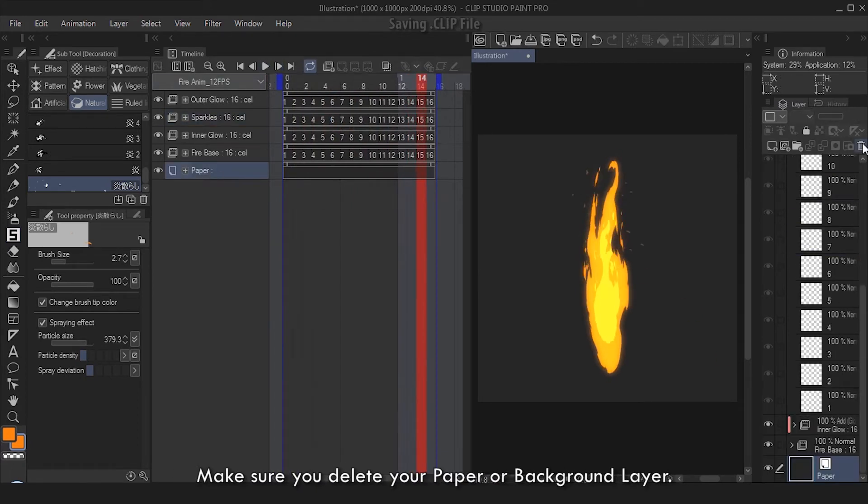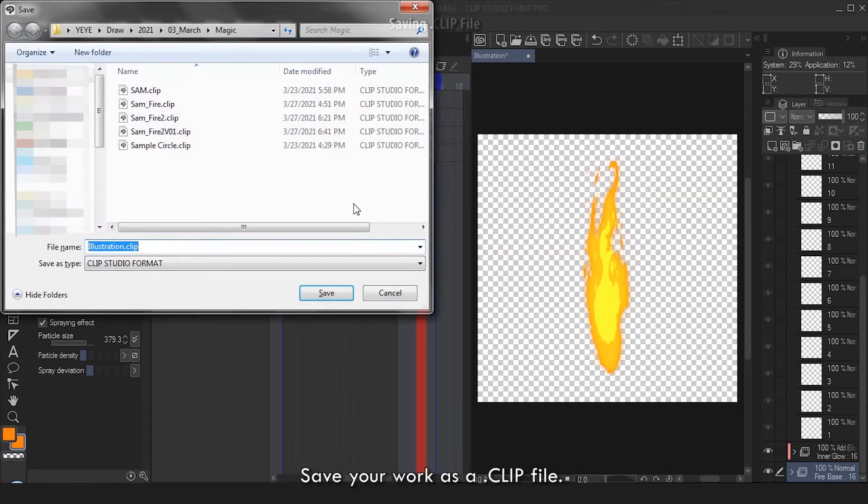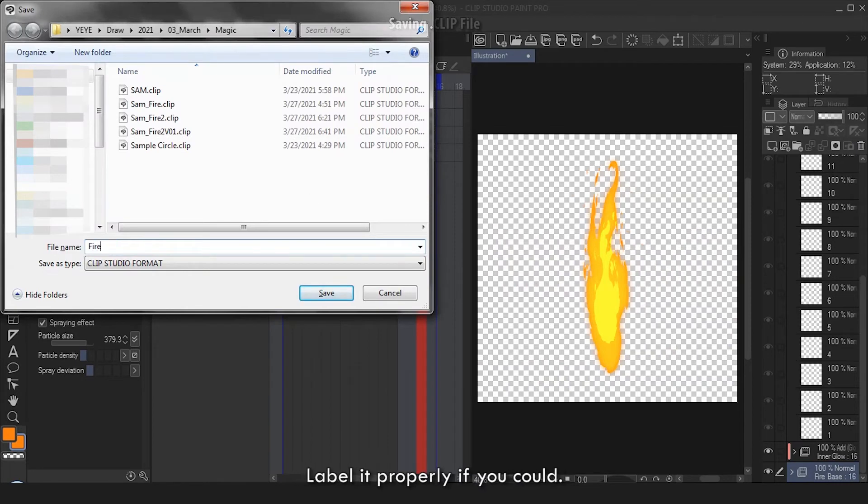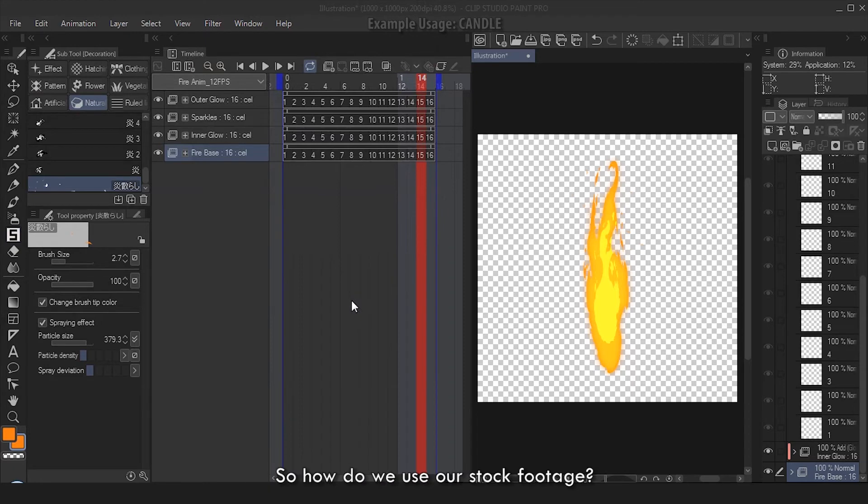Make sure you delete your paper or background layer. Save your work as a clip file, label it properly if you could.